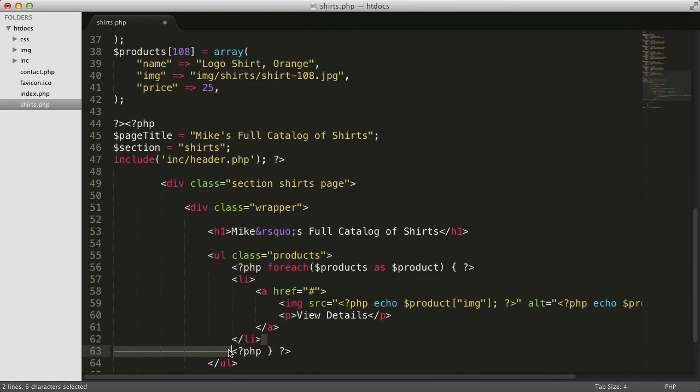We could just remove that white space. It would fix our problem, but would make the code a little harder to read because the indentation is no longer properly hierarchical. Instead, let's use what we learned previously about white space and concatenation.